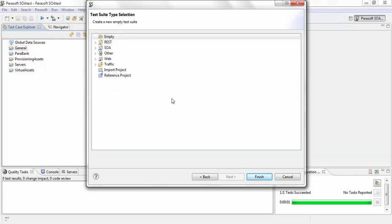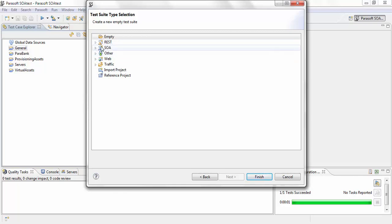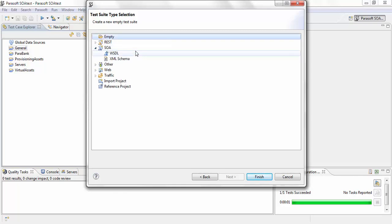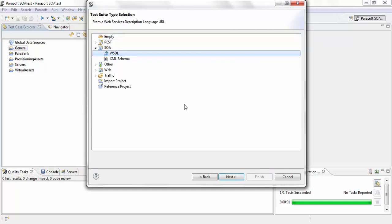In the test suite wizard, you can see there are a couple of options. The one I'm going to be using is SOA, and under SOA, either I can choose a visual file or a schema. I'm going to go ahead and select visual and hit next.